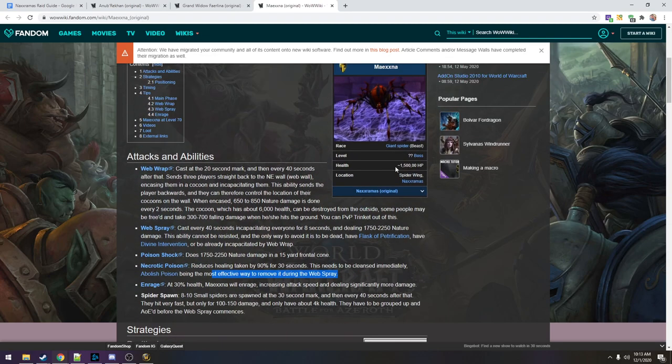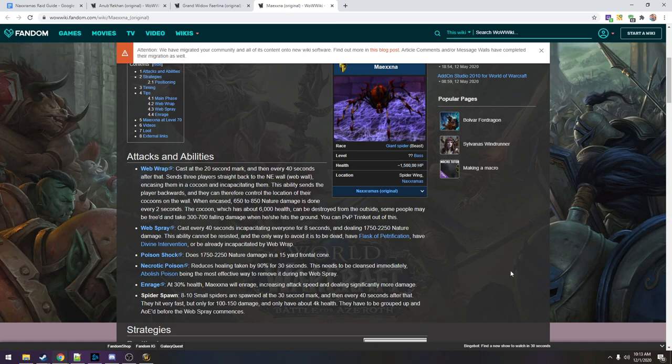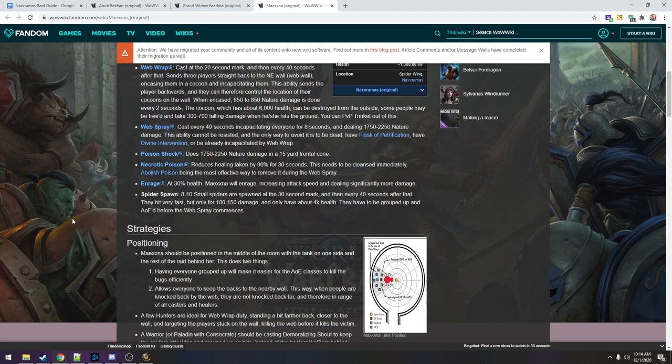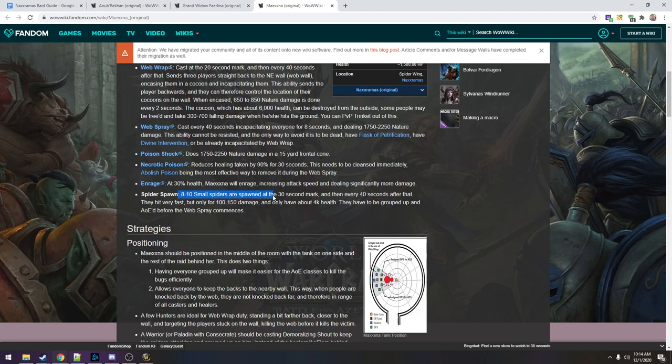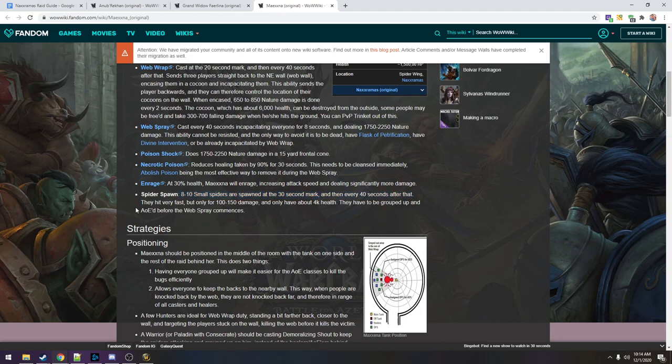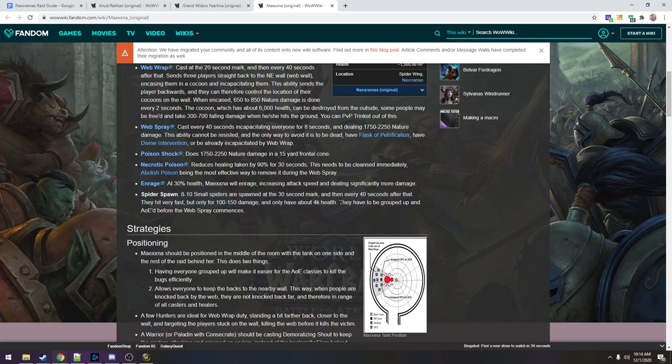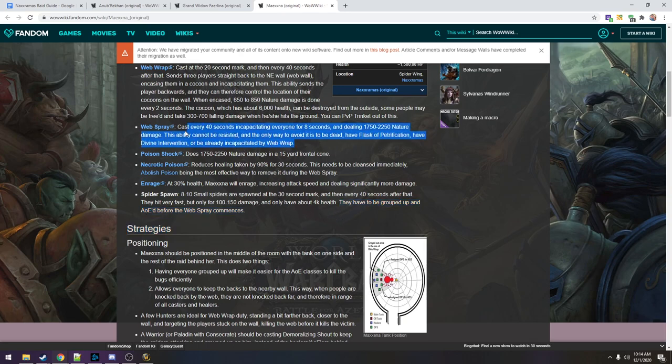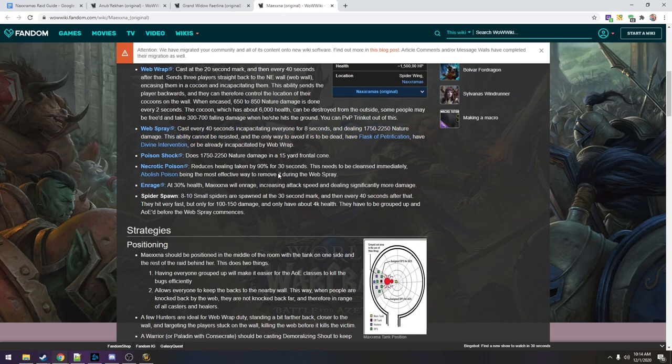How much health does she have? Oh really? I thought she would have like 3 million or something. I don't know if I believe this number. Well, we'll see. Spider spawn. Eight to 10 small spiders are spawned at the 30 second mark then every 40 seconds after that. They hit really fast but only for tiny amounts of damage and they have super low health. So 4k is nothing. They have to be grouped up and AOE'd before the web spray commences. Remember the web spray is when we all get stunned.